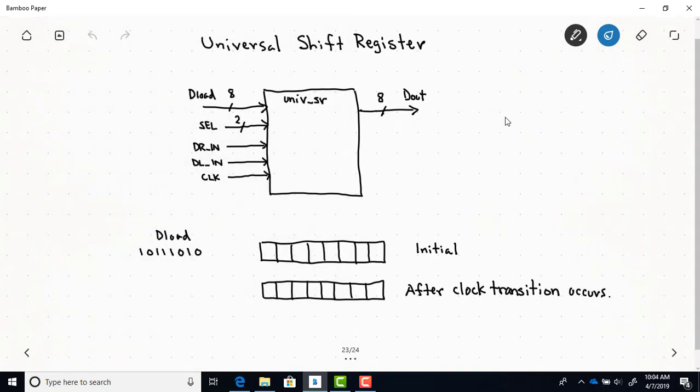There's a device called a universal shift register. In addition to being able to shift both left and right, it also has a couple of other functions: you can load it just like a memory register, and it has a hold state. It has an 8-bit D output, an 8-bit D load input, and a 2-bit select line because there are four functions.